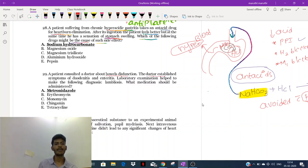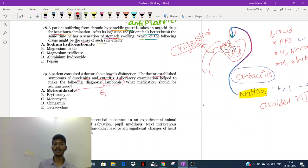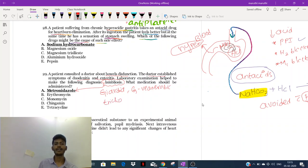A patient consulted a doctor about bowel dysfunction. The doctor established symptoms of duodenitis and enteritis. Laboratory examination helped make the diagnosis of lambliosis. The drug of choice for lambliosis would be metronidazole. Metronidazole is used in infections of Giardia lamblia, gram-negative anaerobic infections.